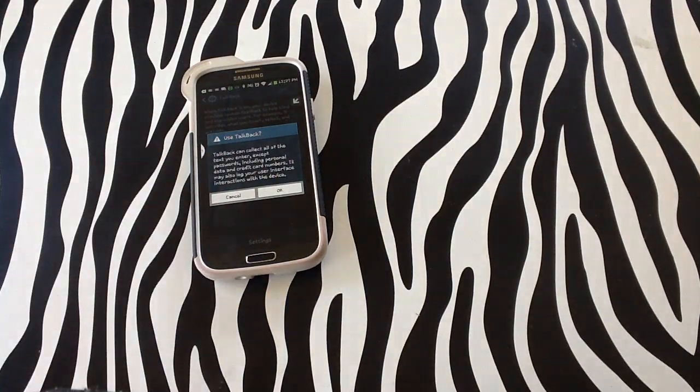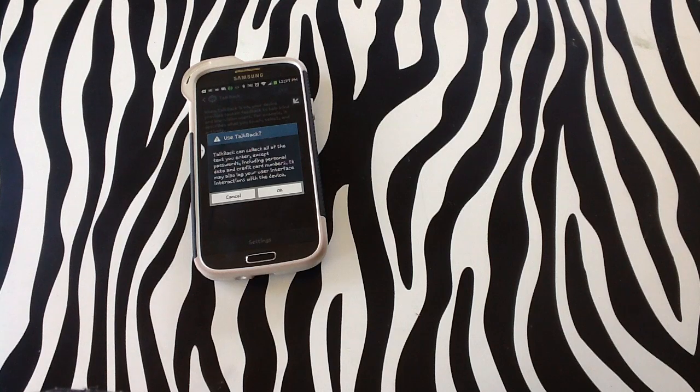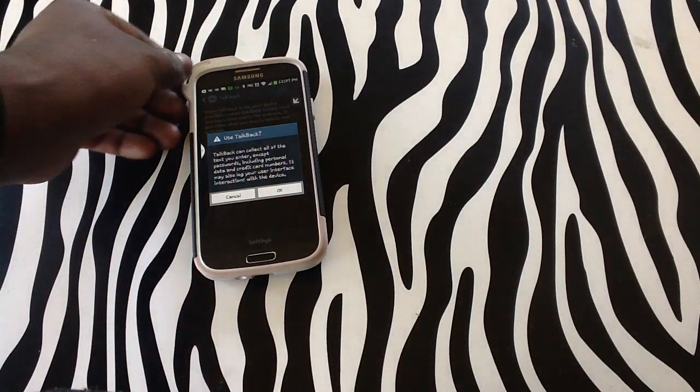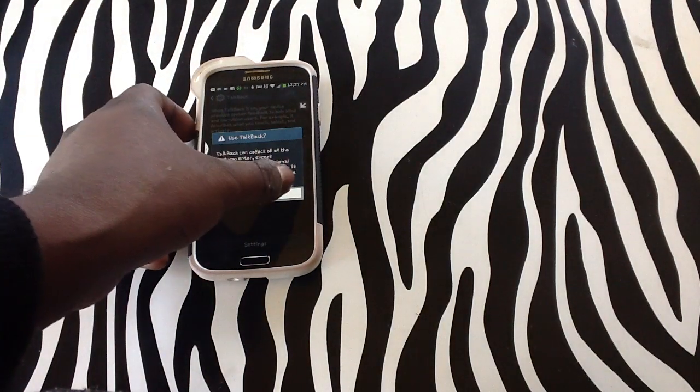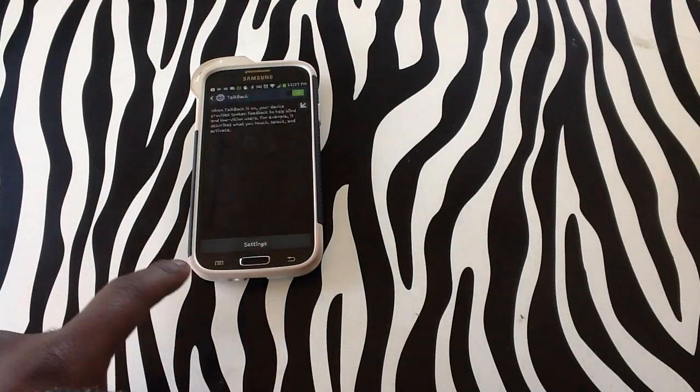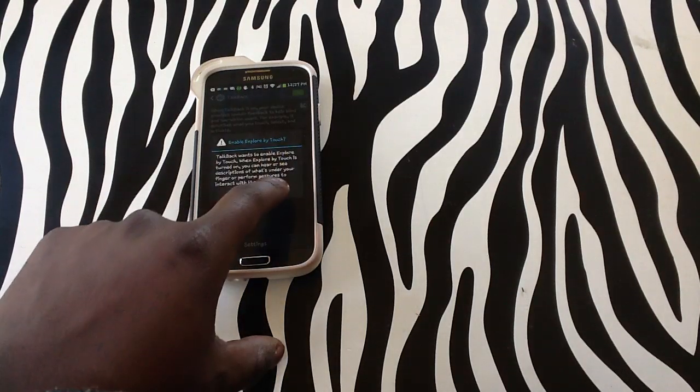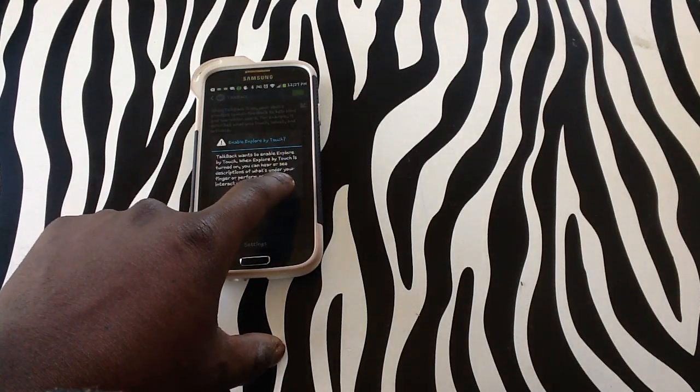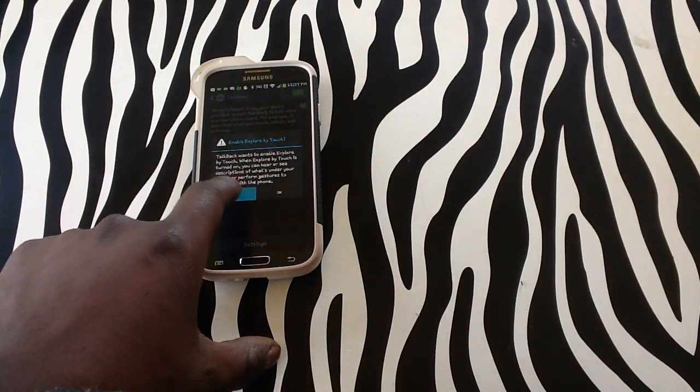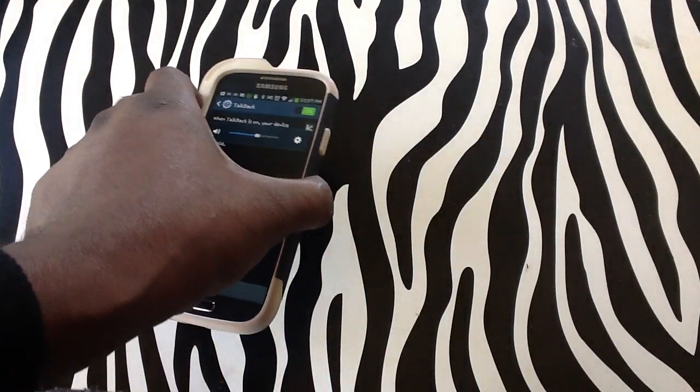It's going to collect all my texts, several passwords, and credit card information. But everything else on my device will be read out aloud. I will tap OK. Tap OK again. And now, my device is in TalkBack mode.